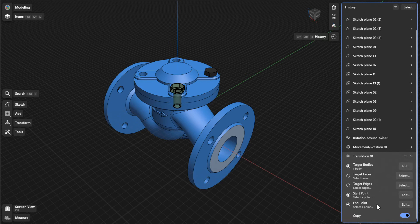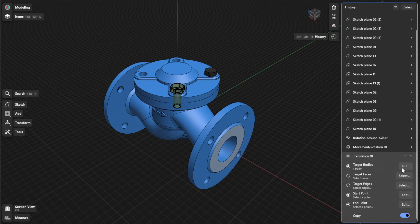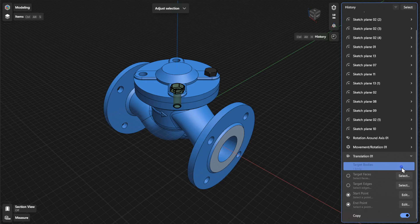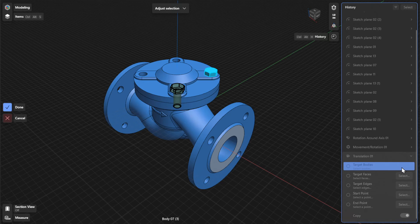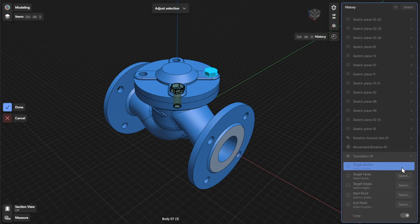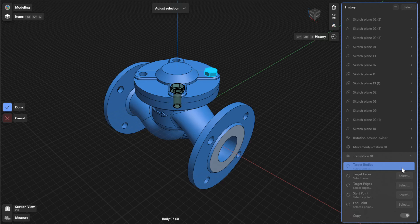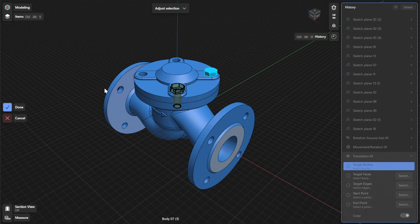To choose a different body, face, or edge to translate, click or tap Edit or Select beside Target Bodies, Target Faces, or Target Edges. Select a different body, face, or edge, and then select Done to finish.